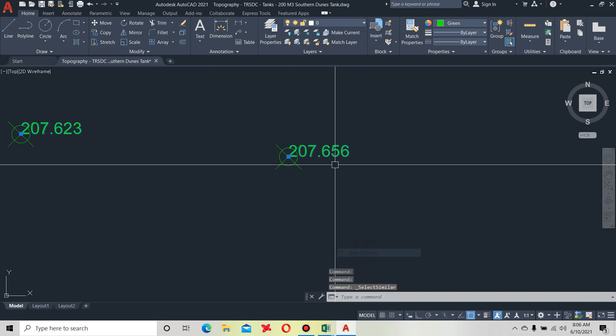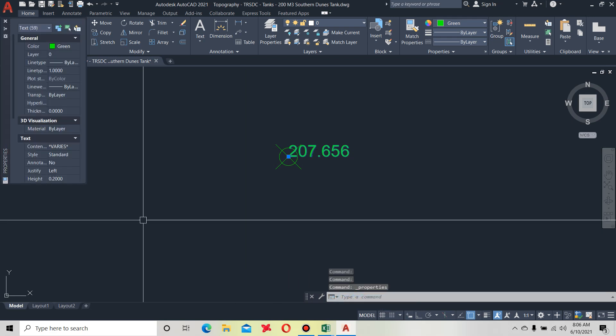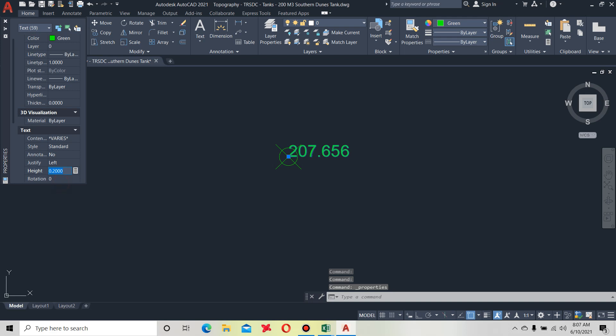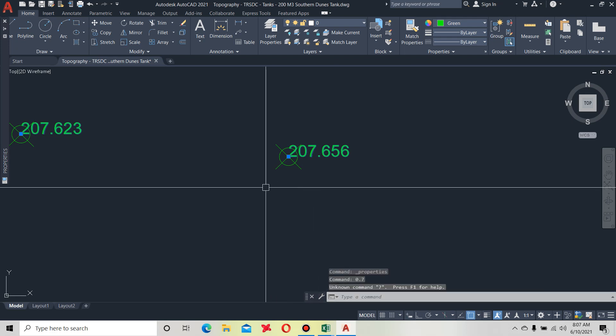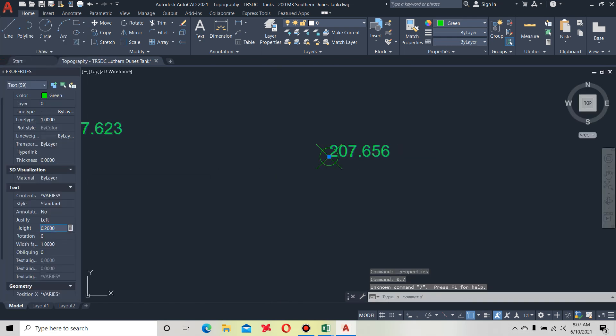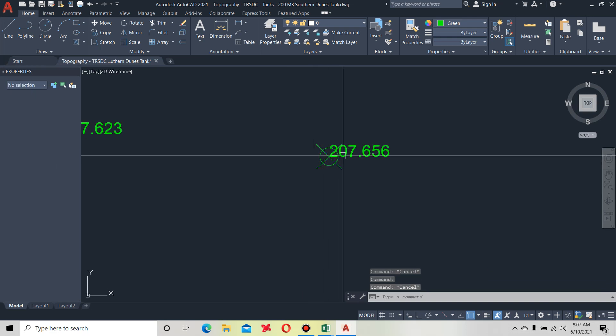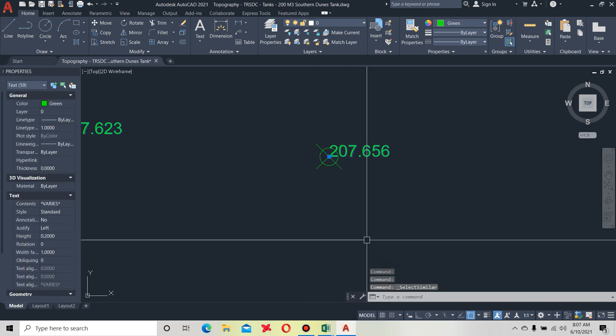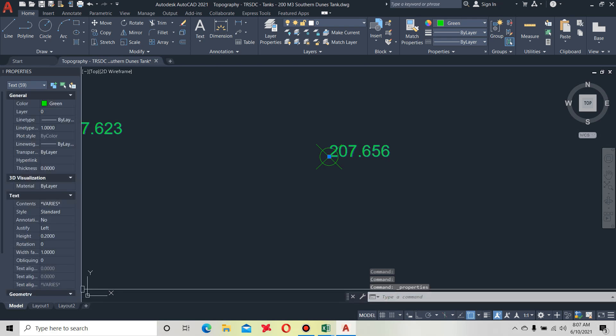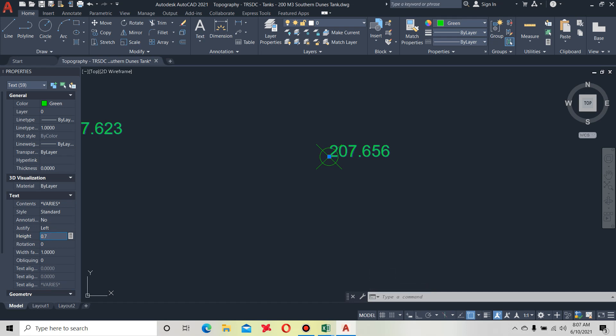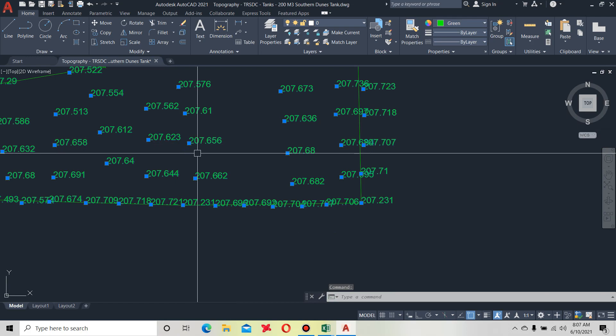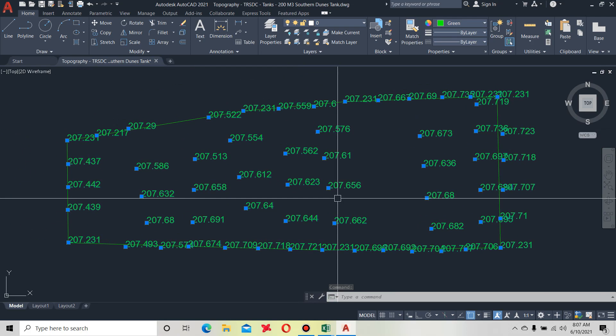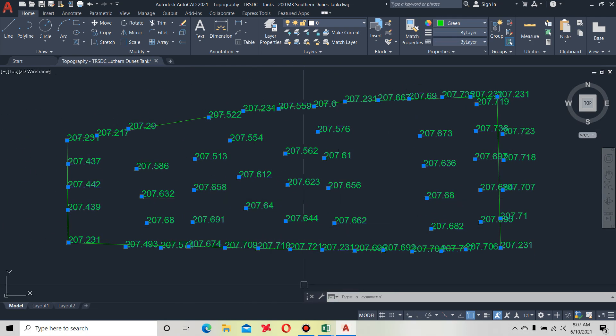We can increase height. Select similar, first text similar, then properties and come here. Text height will increase. Select similar, right click, properties, text height 0.70. Now you see height is increased. These are elevations.